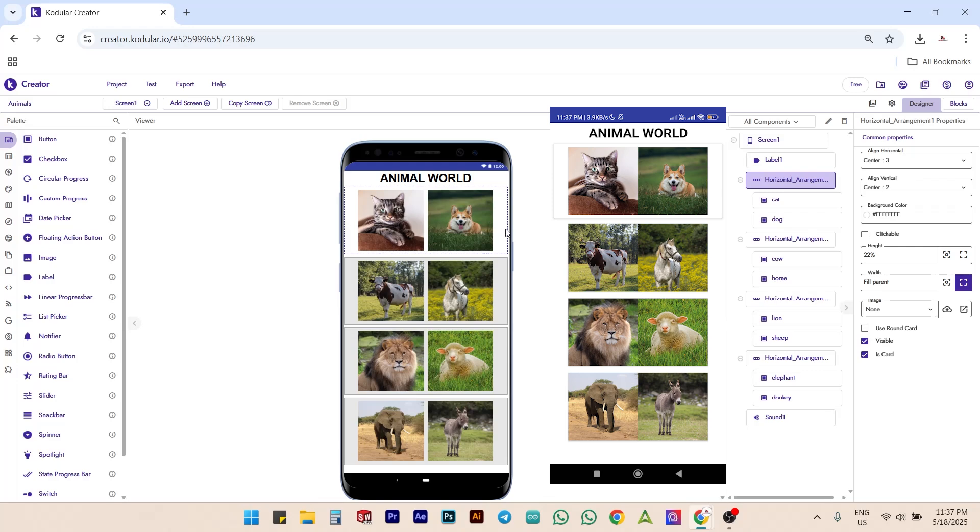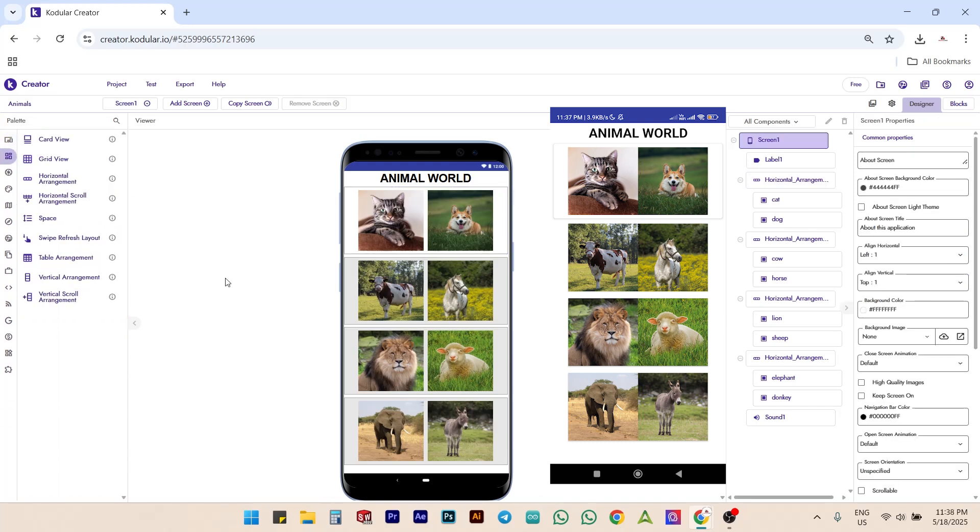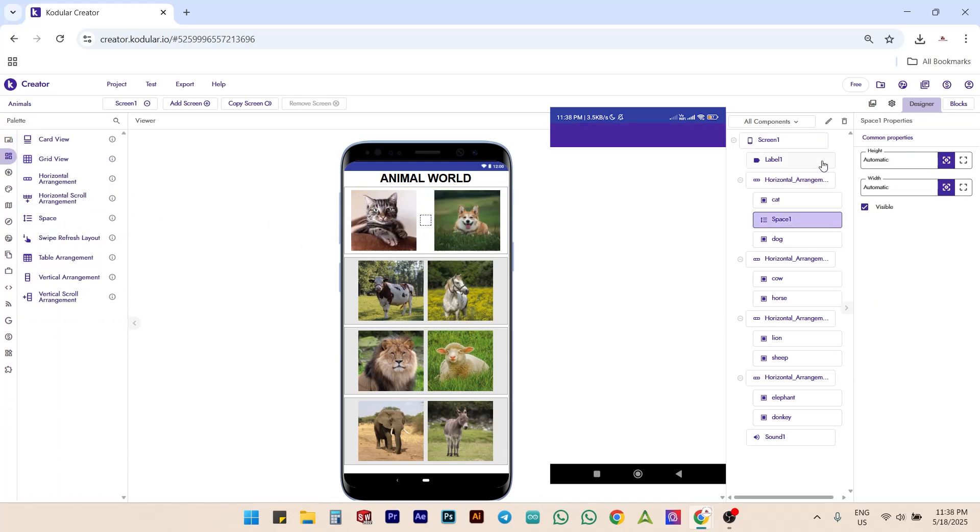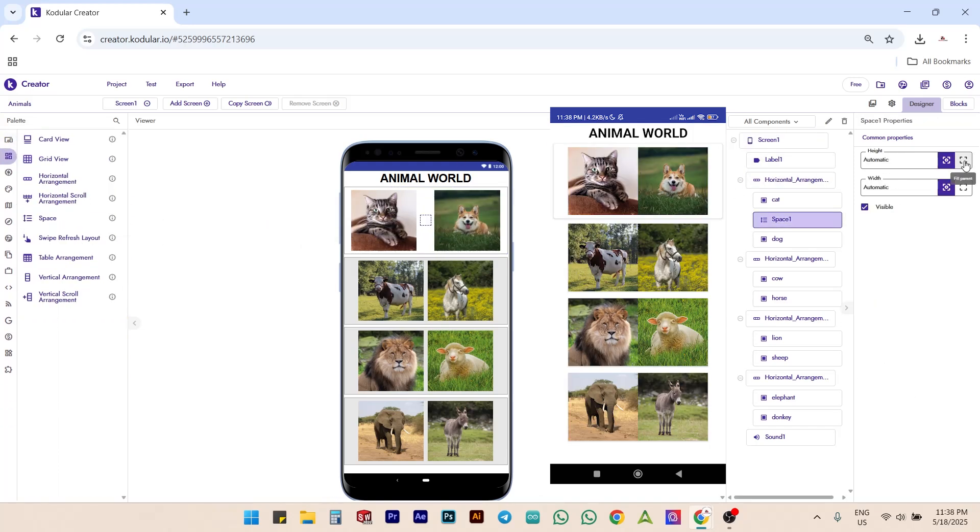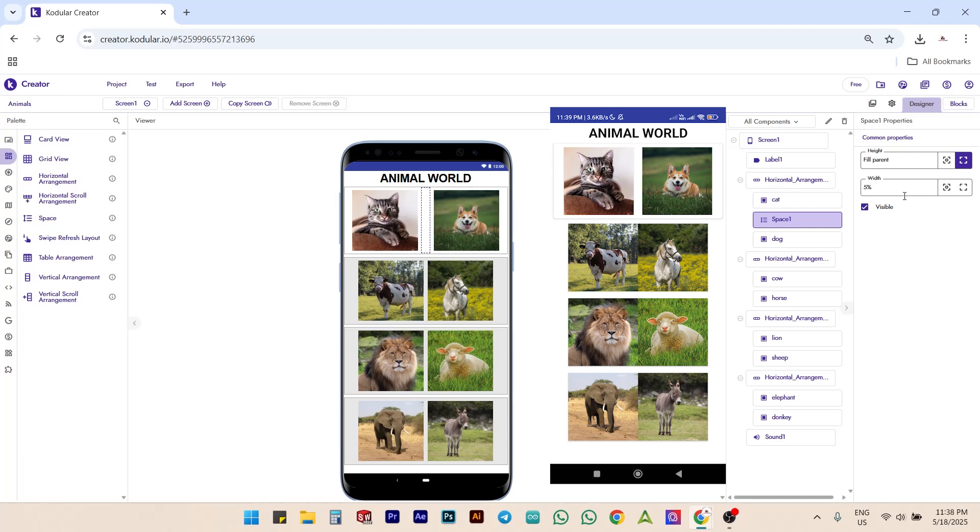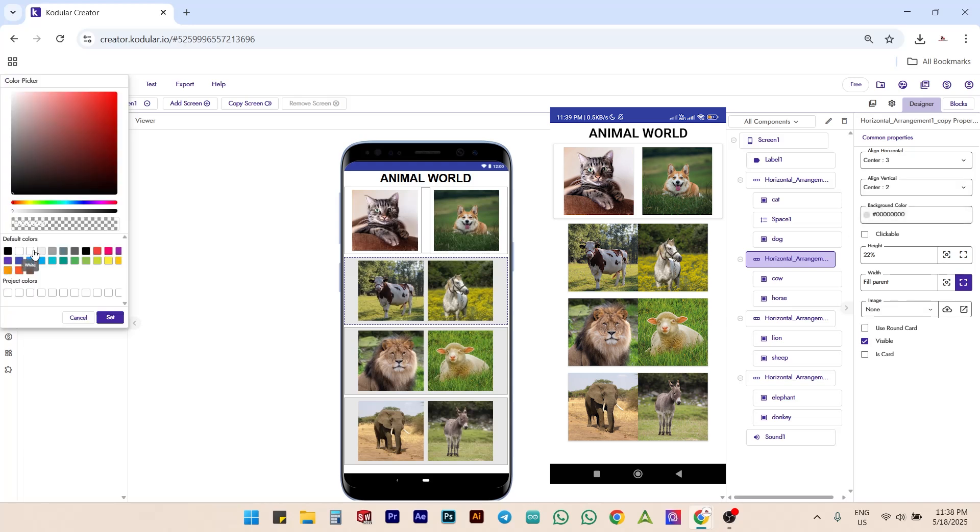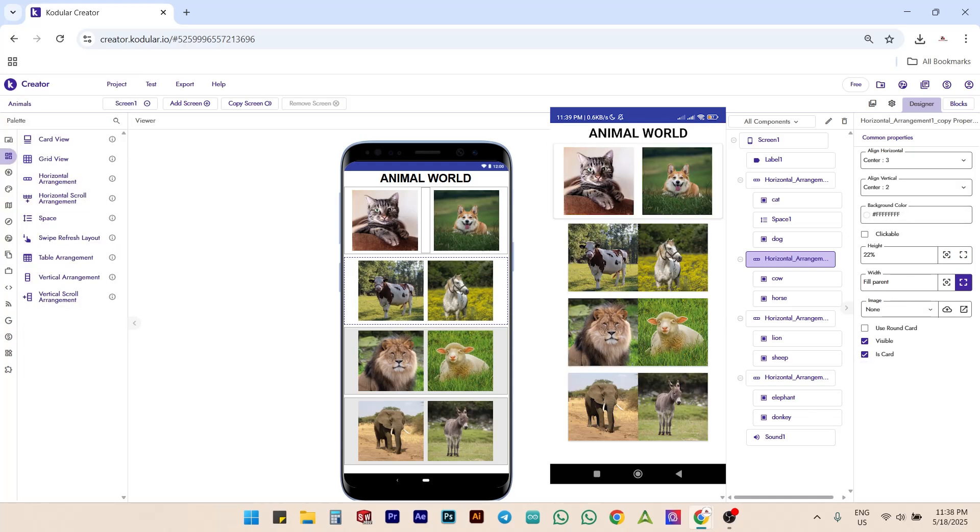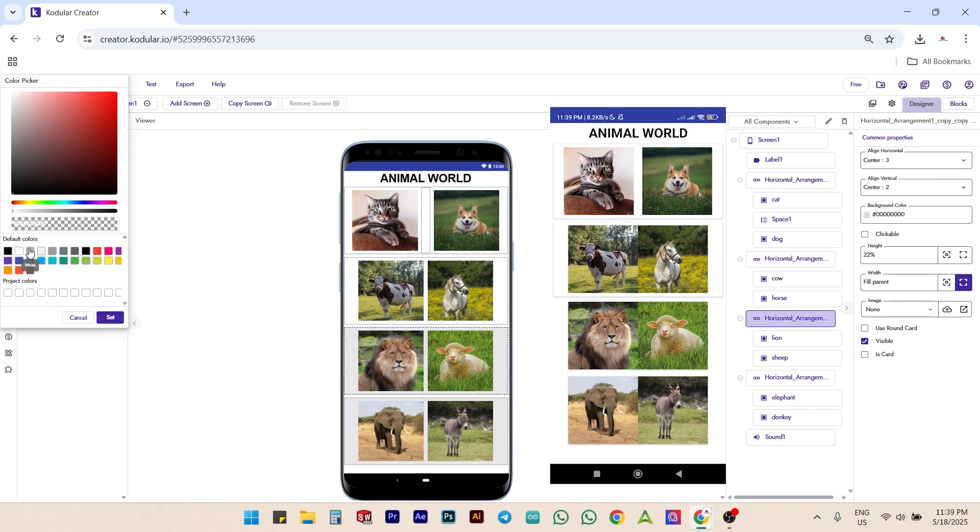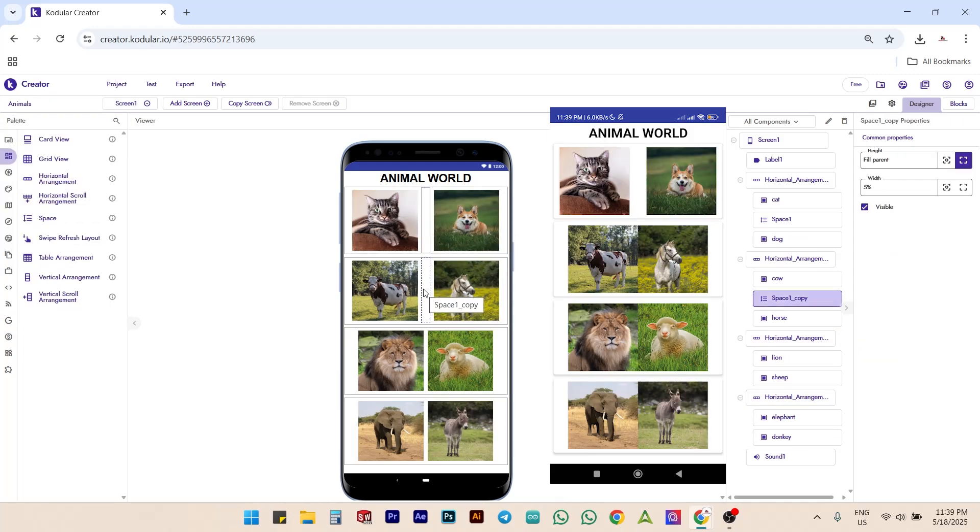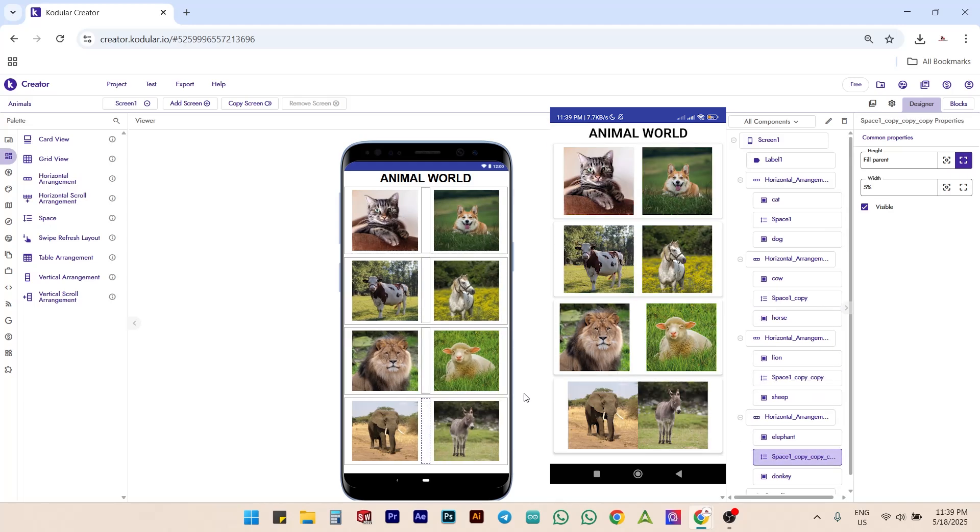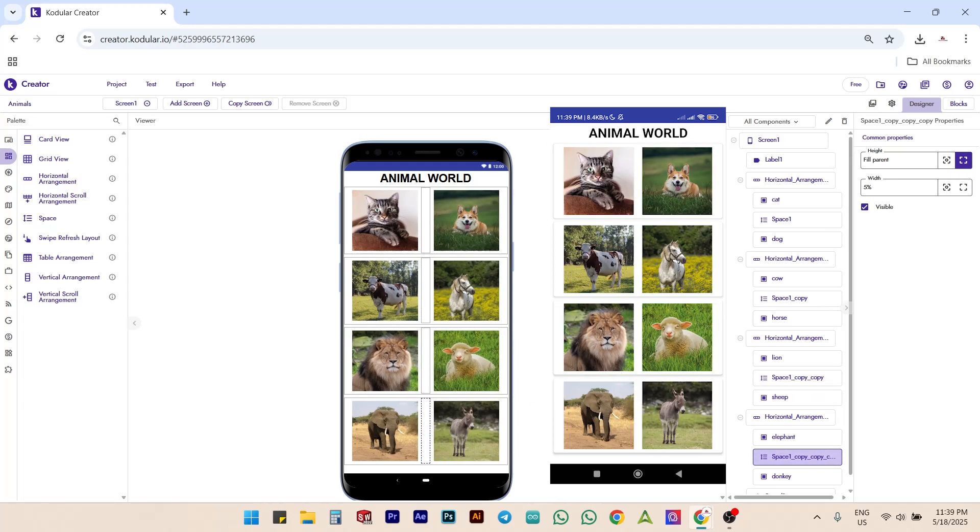Now, add a space component from the right menu bar. Set its height to fill parent and width to 5%. Now the buttons in the first row look separated with a button like appearance. Next, repeat the same steps for the remaining 3 horizontal arrangements as well. Now all 8 buttons are looking neatly separated.